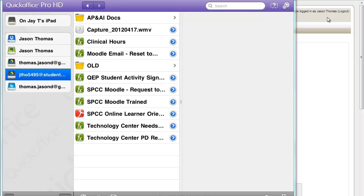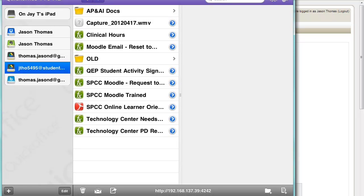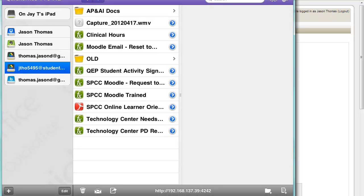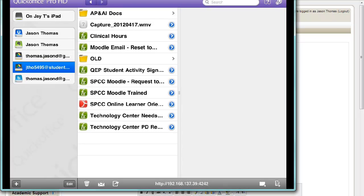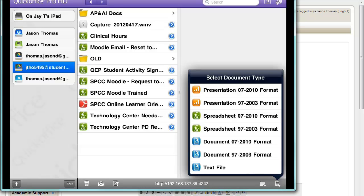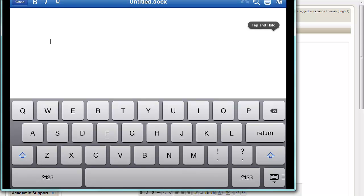Now once you've tied your Google Drive to Quick Office, I can open it. Then I can go to the very bottom. What I'm going to do is I'm going to click on this little button that I'm highlighting in the bottom right to make a new document. I'm just going to make a document in 07 010 format.